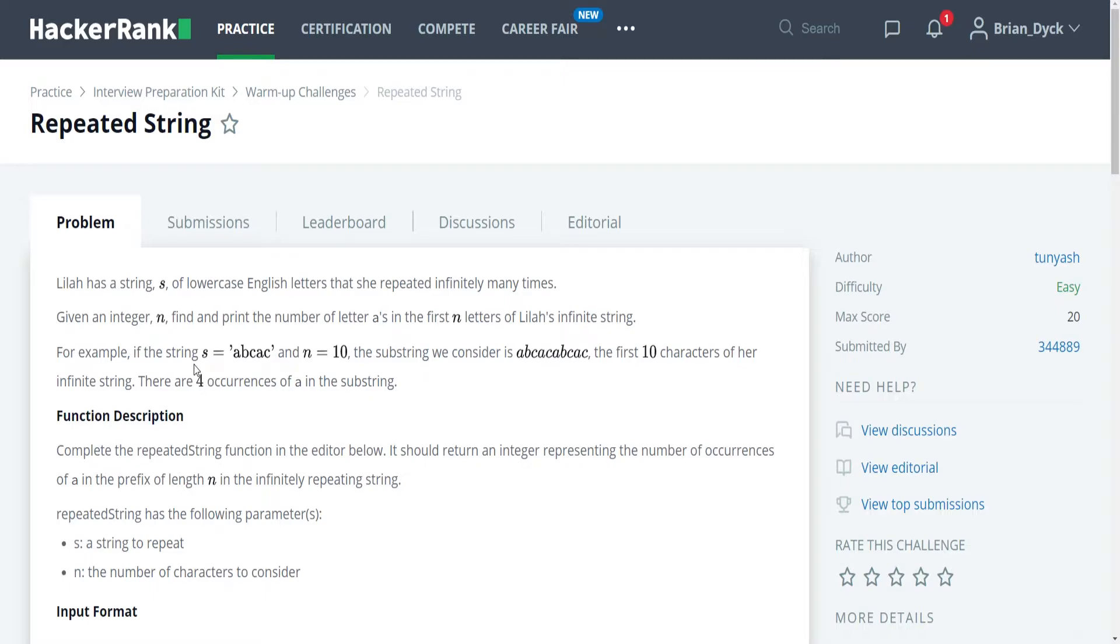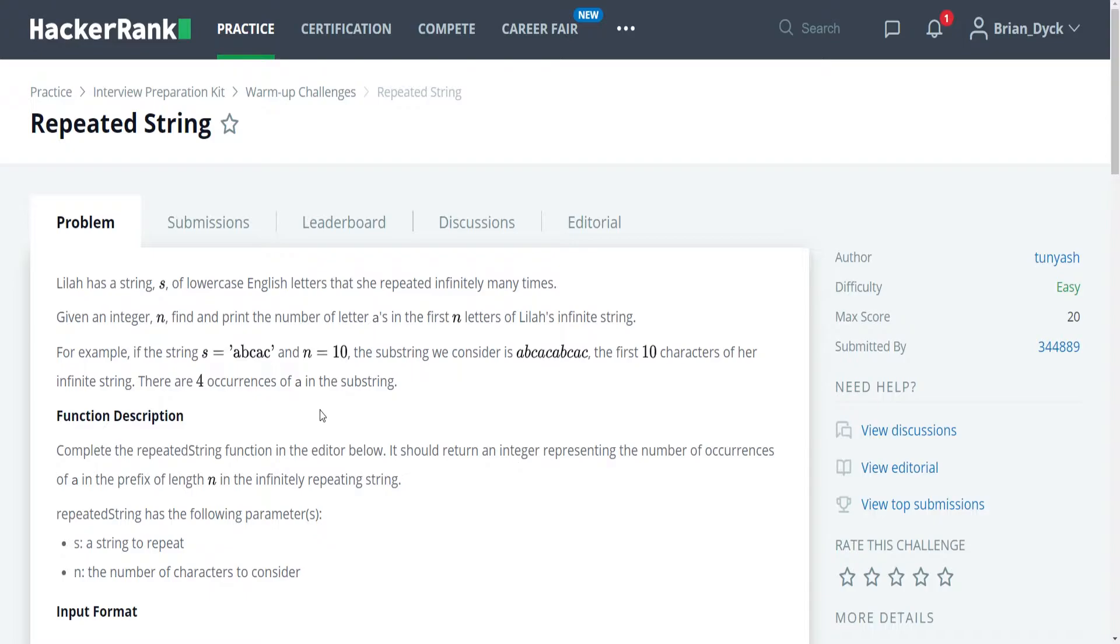However, there are two conditions that change this. The first is instead of n being 10, what if n were 11? We would then have an additional letter on the end here, which would be an a, and if we were to use the same rule by integer division, we would end up with just four occurrences as well. Well, we can fix this by after we find the number of a's in the string and multiplying it to find how many a's we have from the string being repeated in its entirety. We could then go the remainder number of letters into the string and add in every a we find in up to that many letters of the string, which would then find the proper number of occurrences.